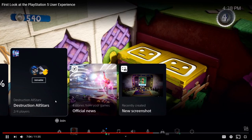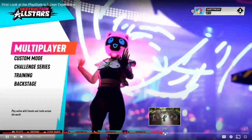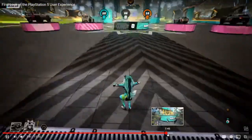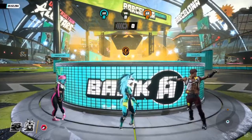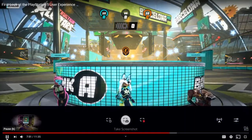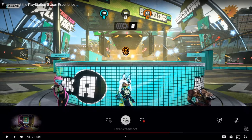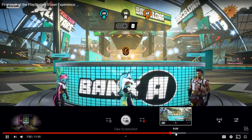He switches games from Sackboy to Destruction All-Stars and it loads pretty fast. Now he hits the share button and takes a picture. This is what I want to talk about: you have a take-a-screenshot option, what I'm guessing is captured gameplay, what looks like a screen recorder, and what I believe is a live stream button — I'm hoping it is because I want to livestream on PS5. And then there's probably settings for all of this.